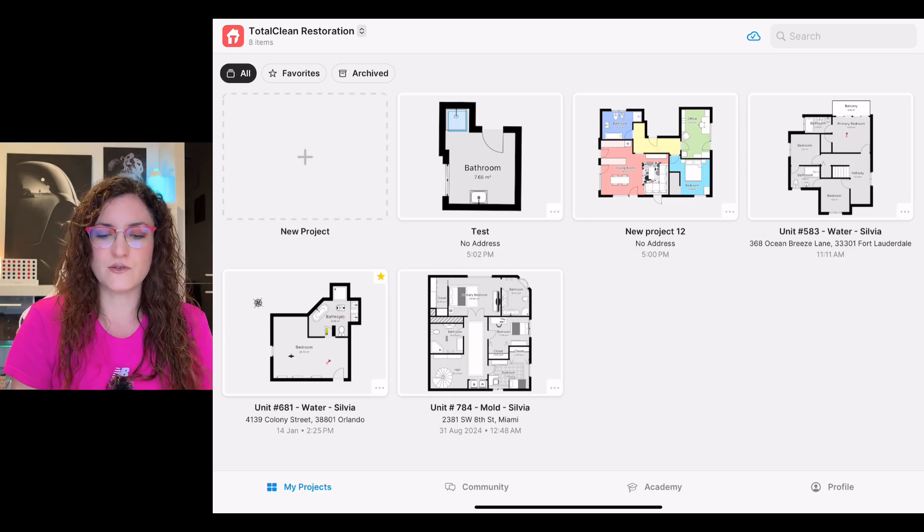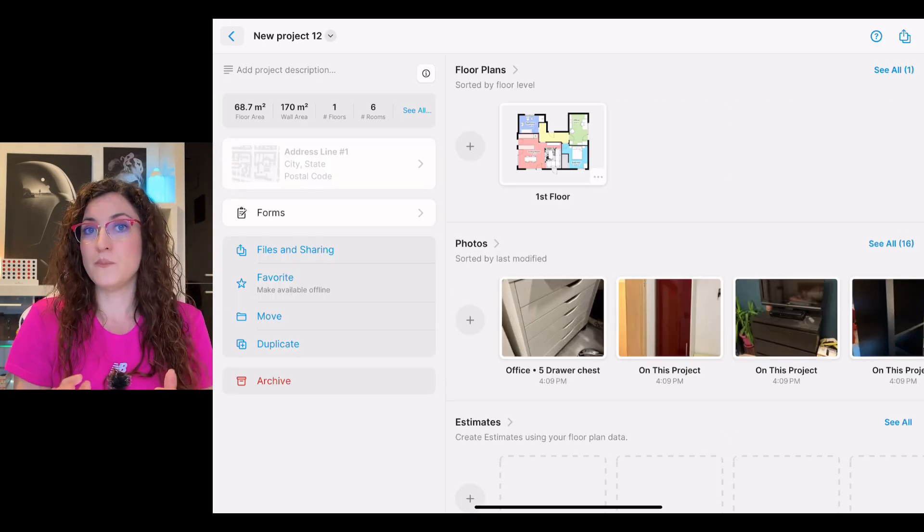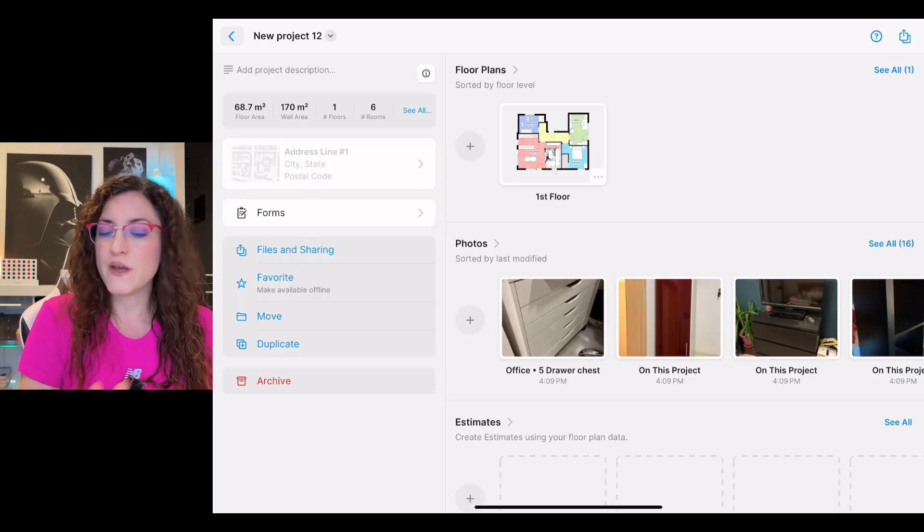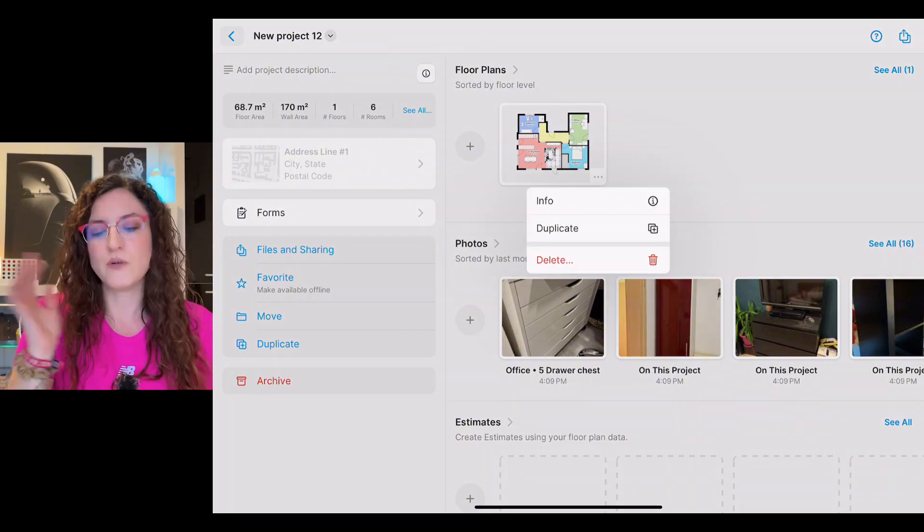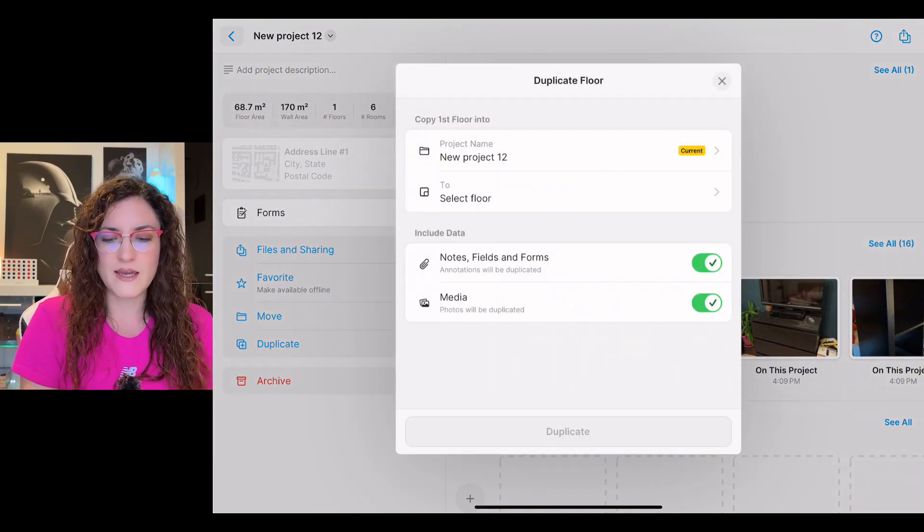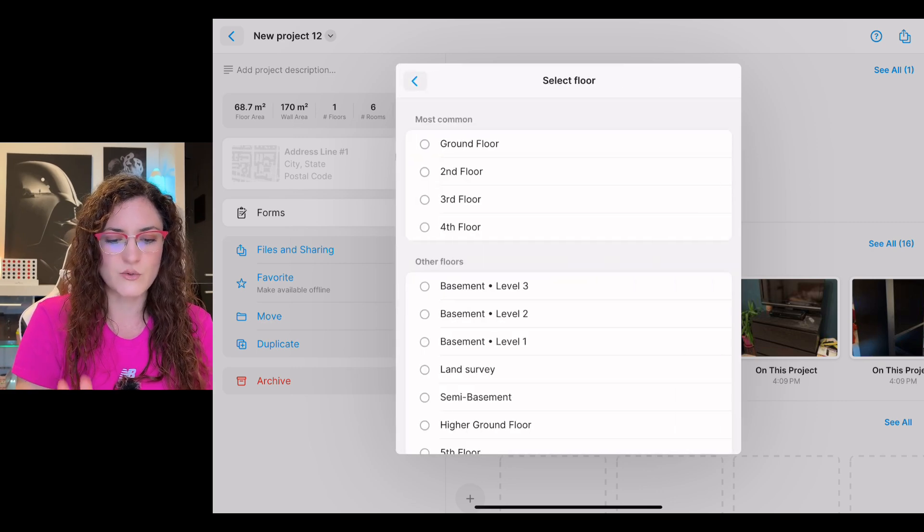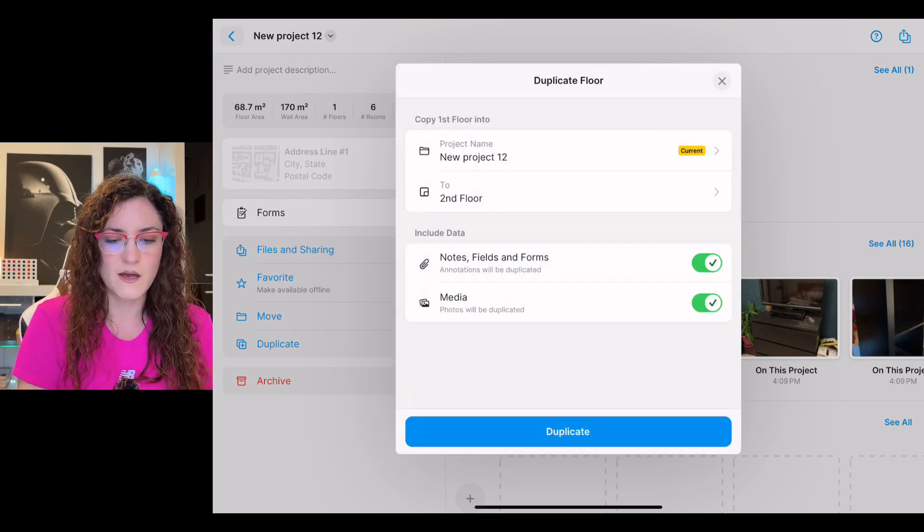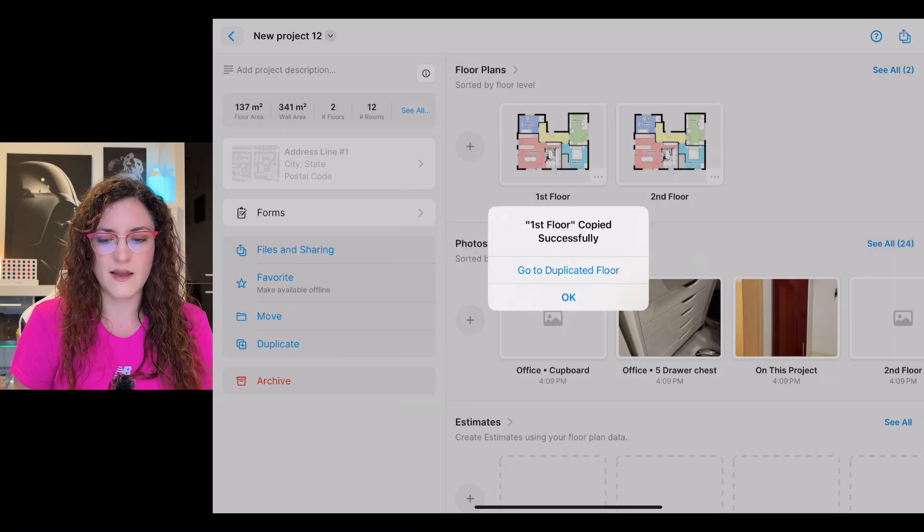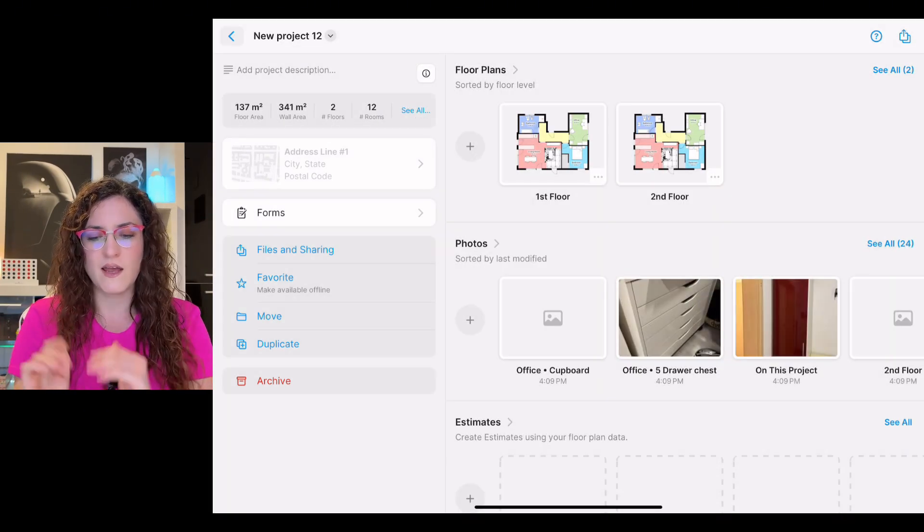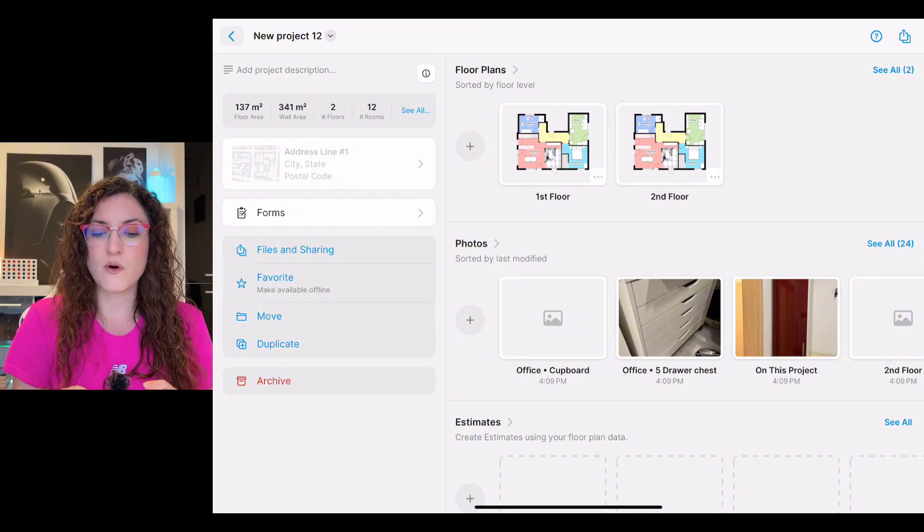Now if we enter a project and we want to duplicate the floor, we tap on the three dots. It's the same procedure. We duplicate our floor. We can duplicate it here in the same project. We simply select the second floor as an example and we duplicate it like this. You see that I have the second floor.